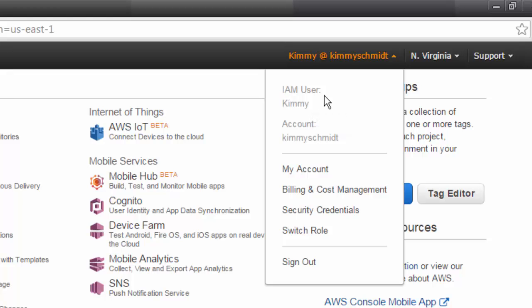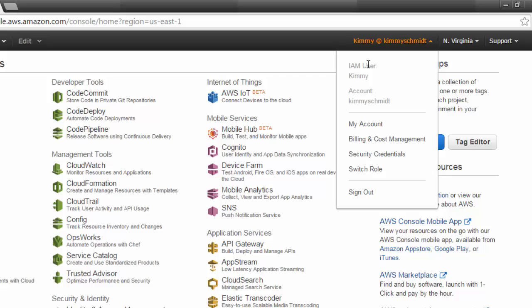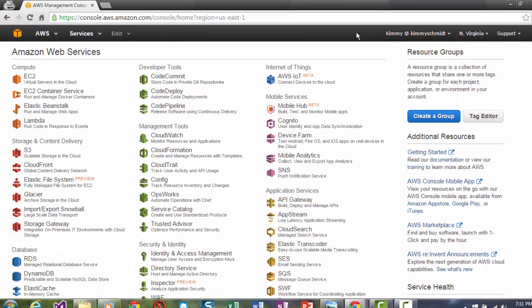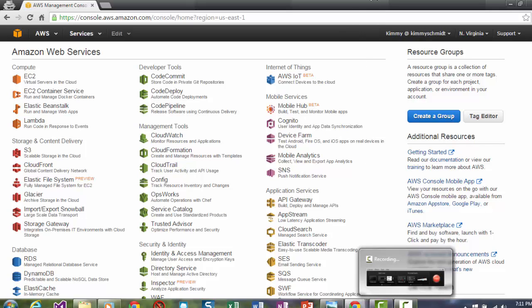It could say IAM user Bobby or whatever. But it's very important that minimally you assign users and groups and policies. And that's the basics to AWS IAM. Looks good.